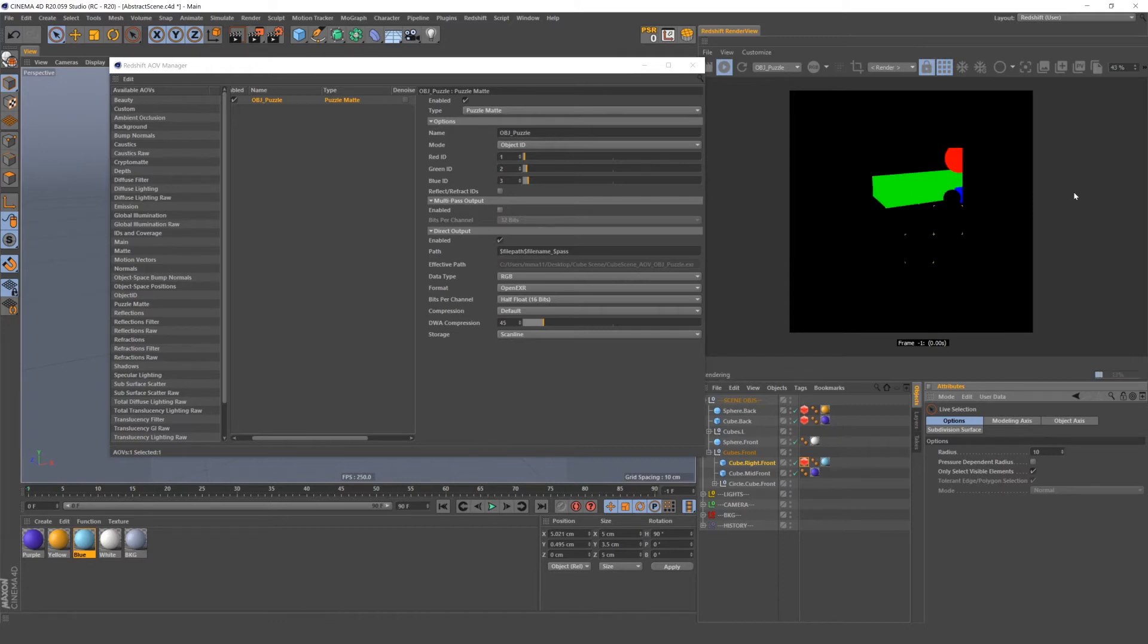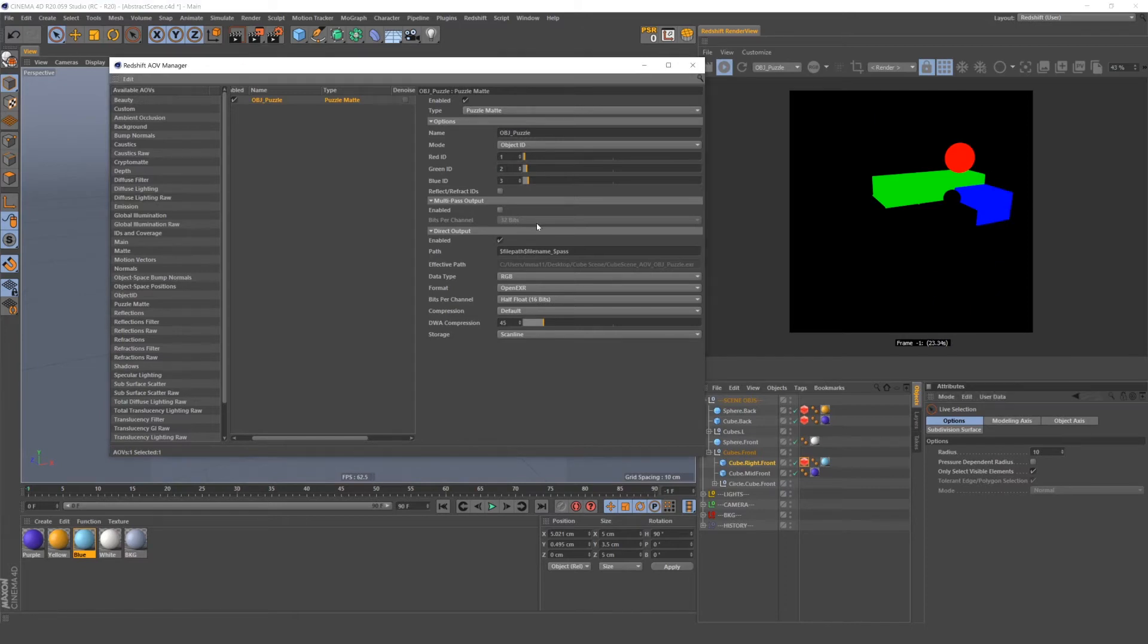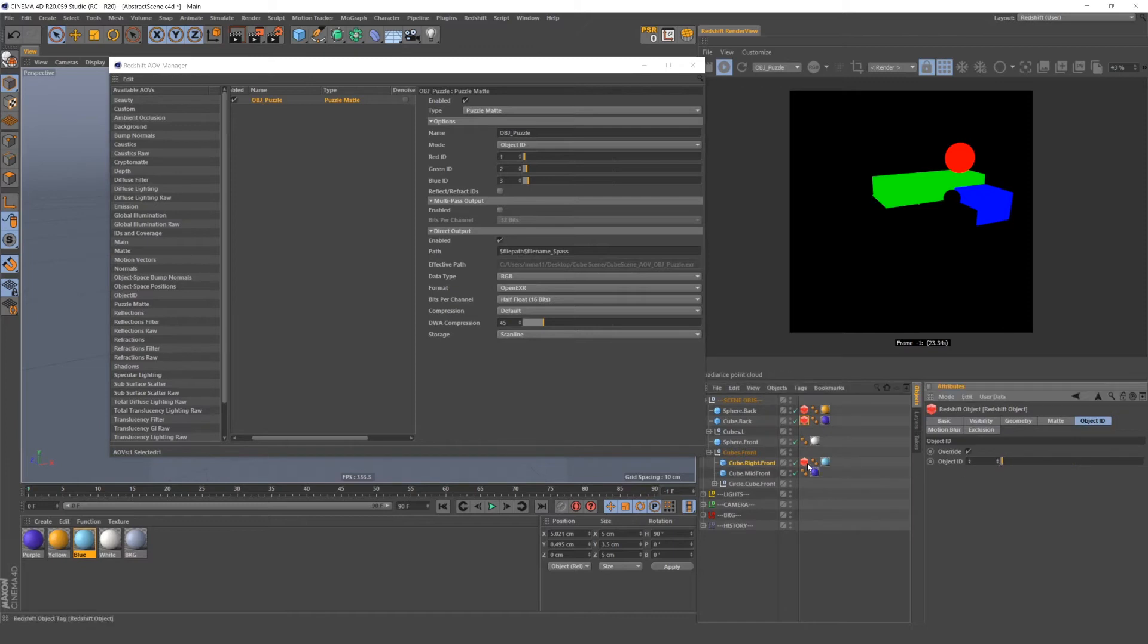Now even though you can create a three-color mat, you don't have to. If we made all these Object IDs number one, we could just render a single red mat.